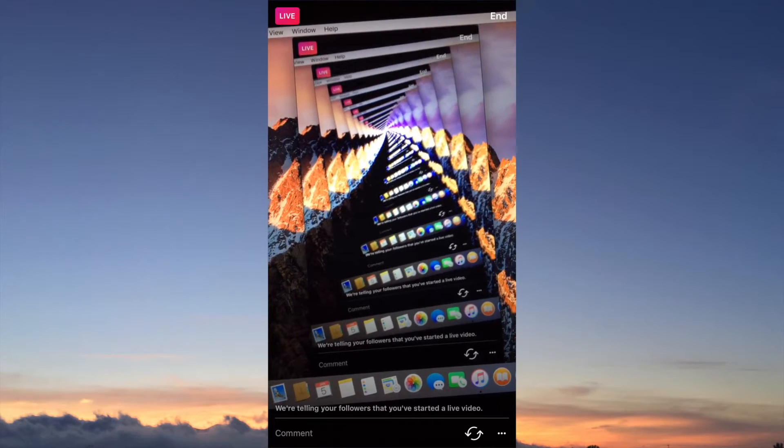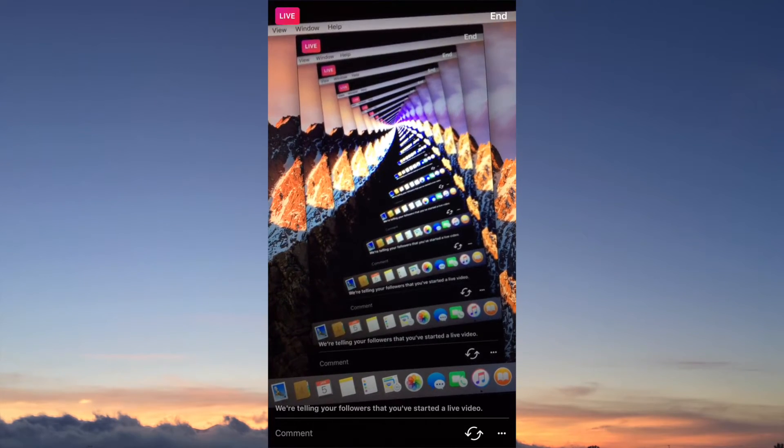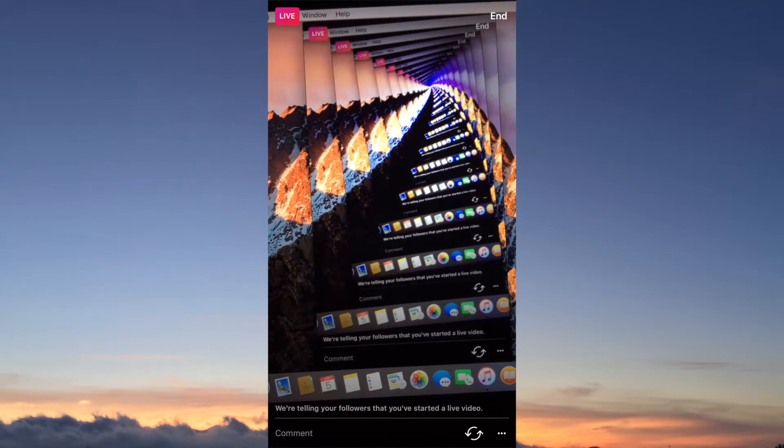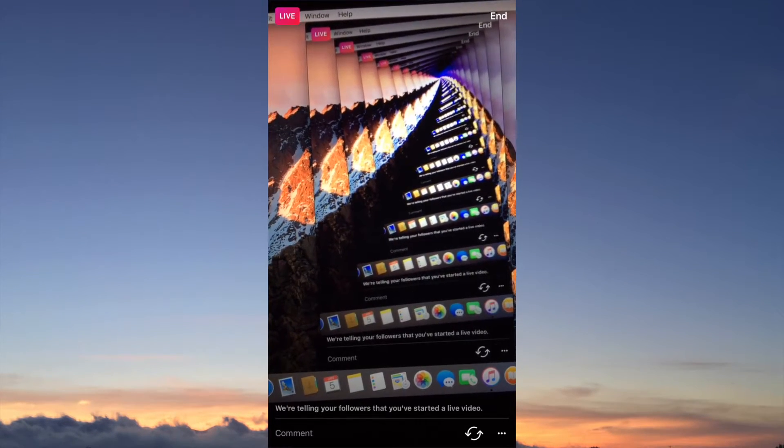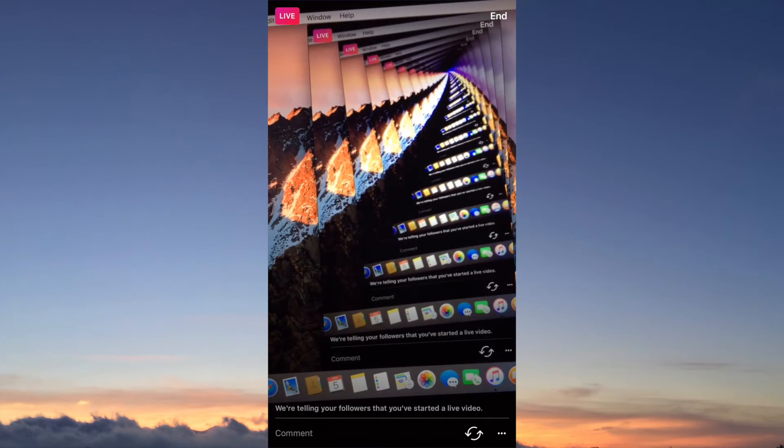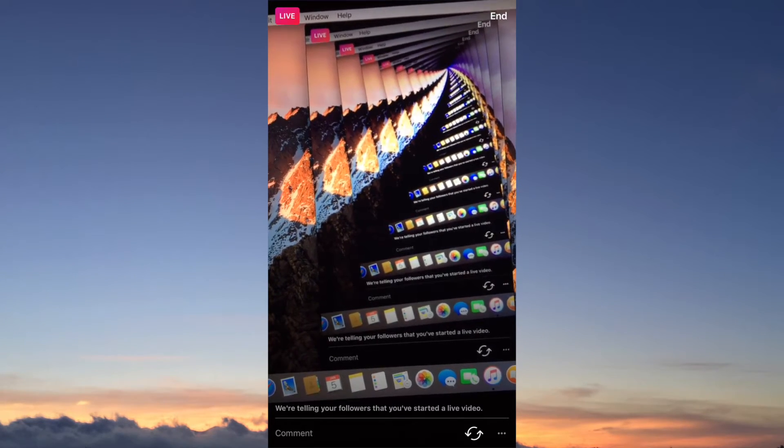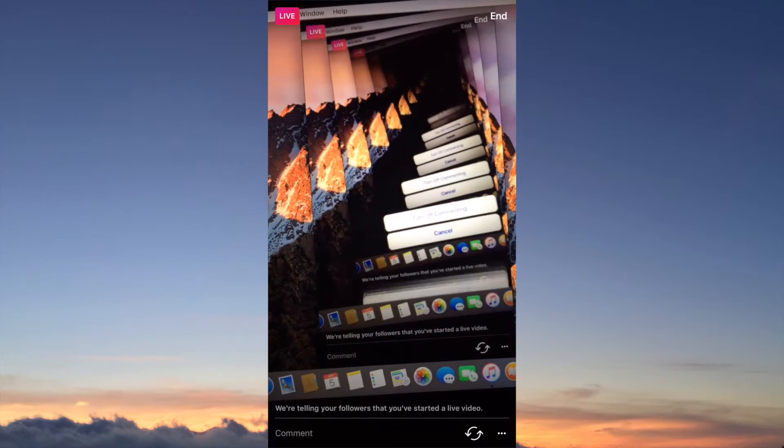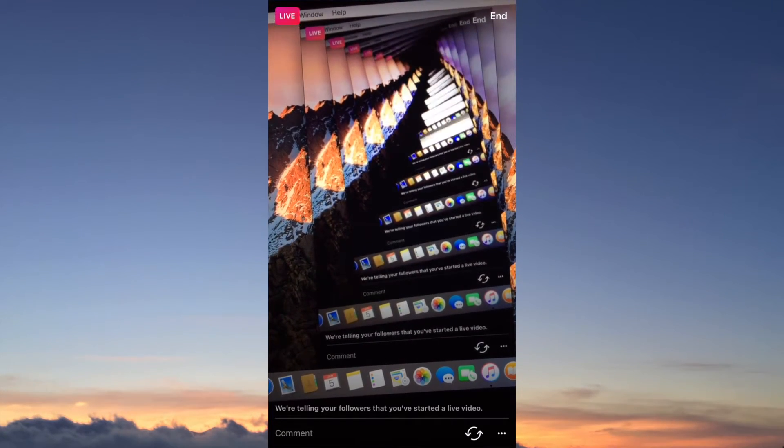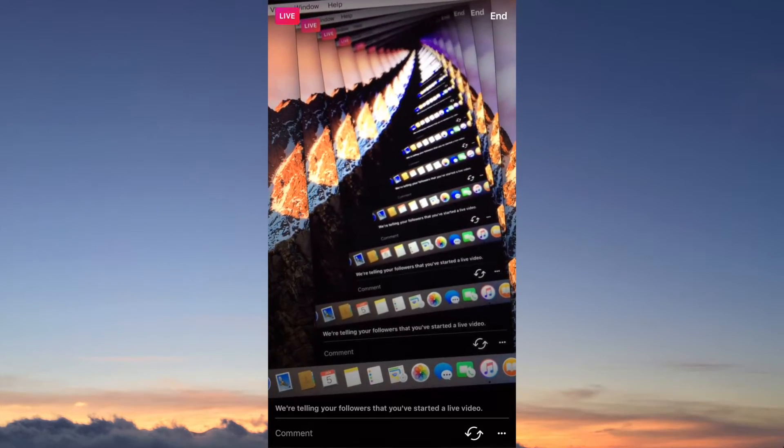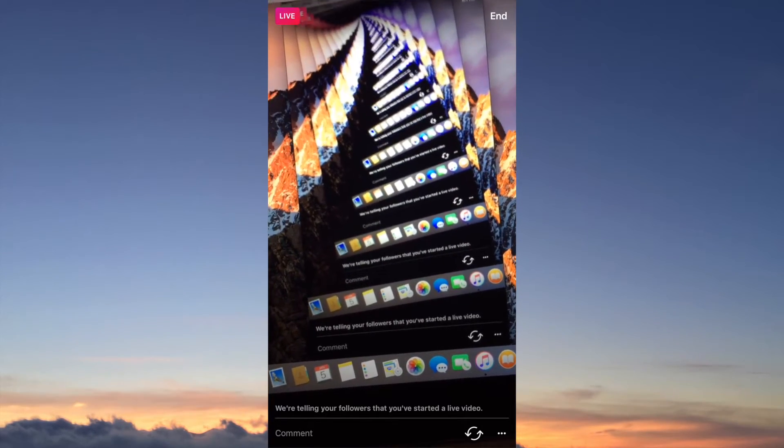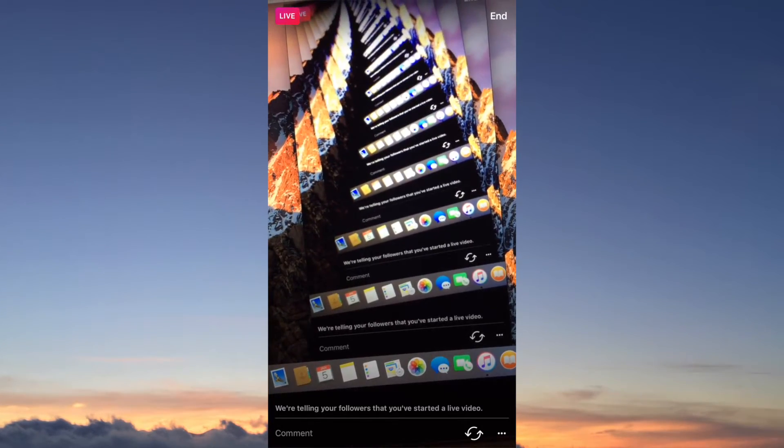Anyways, that's how you guys go live. If you guys wanted to go live, you guys can swap the camera back and forth. You can turn off commenting if you wanted to, a whole bunch of cool things.